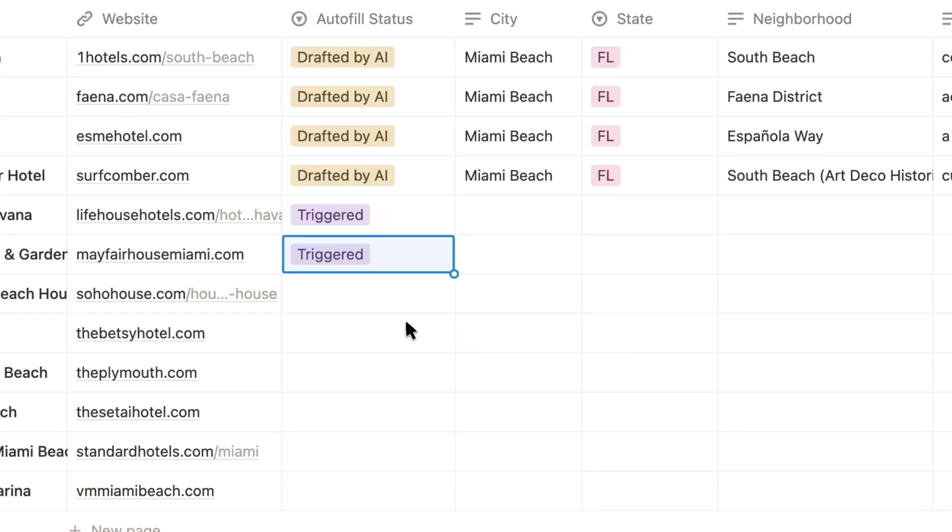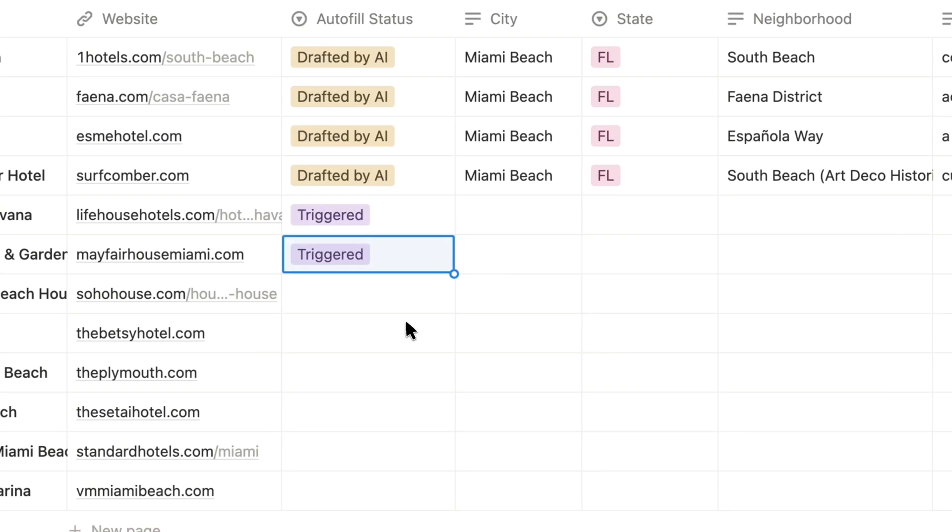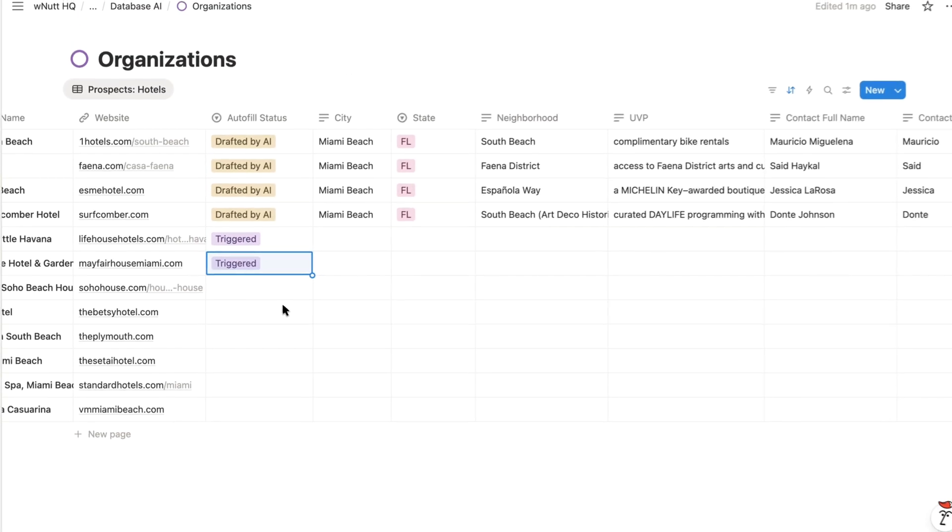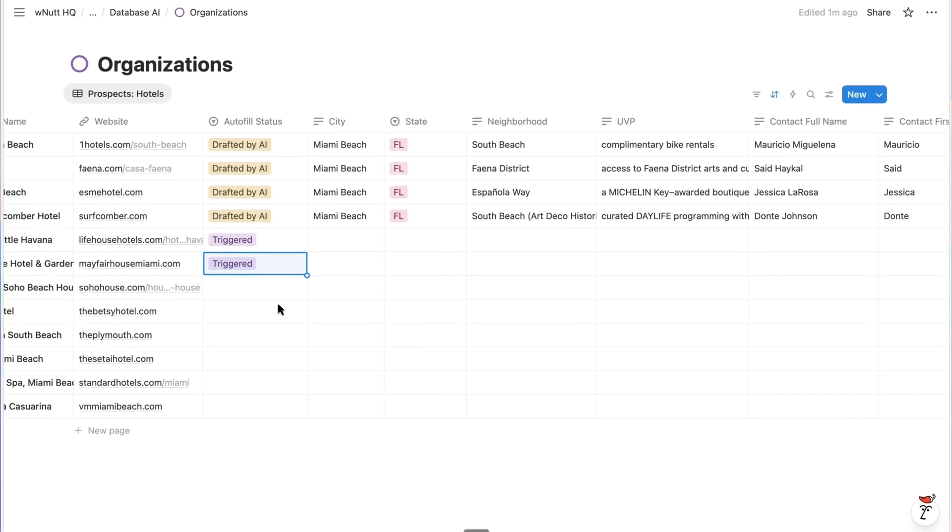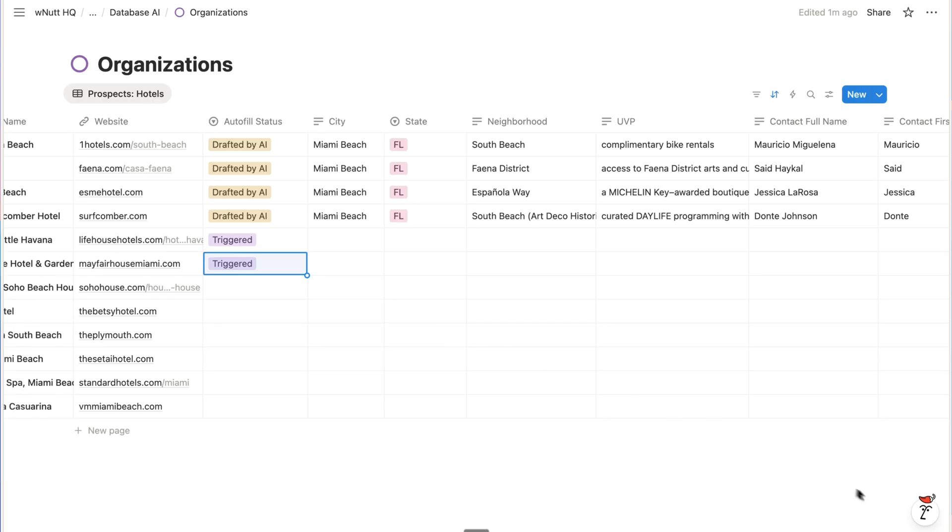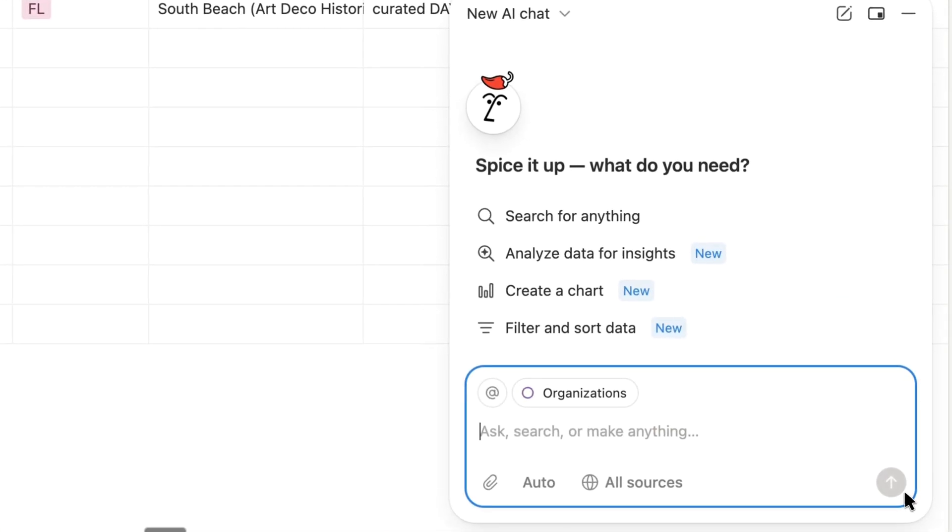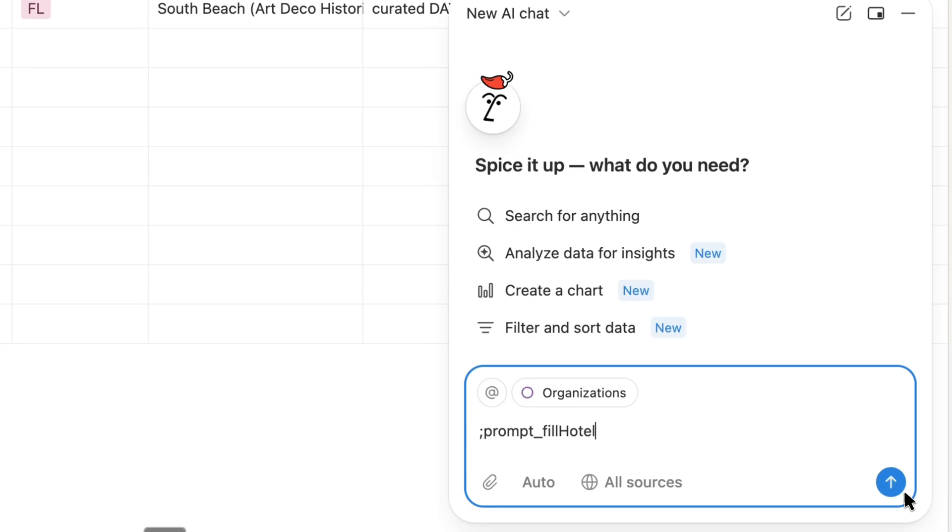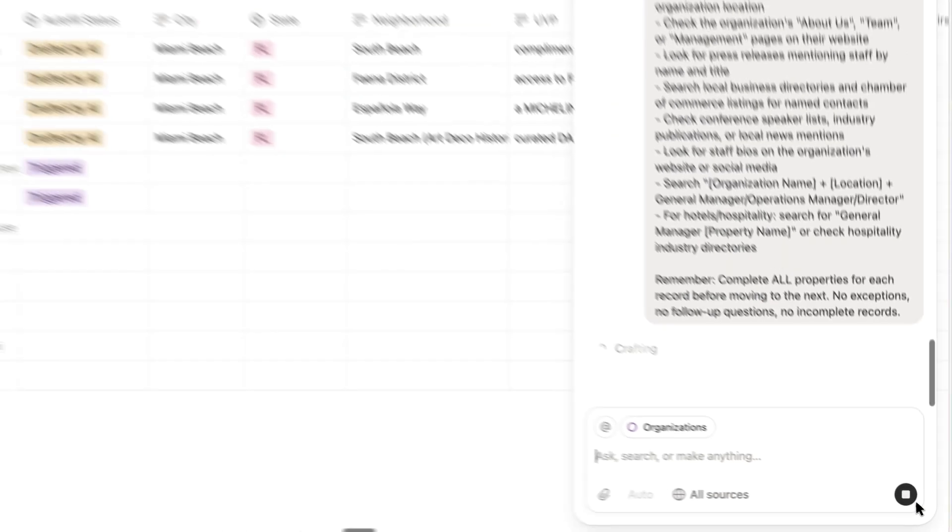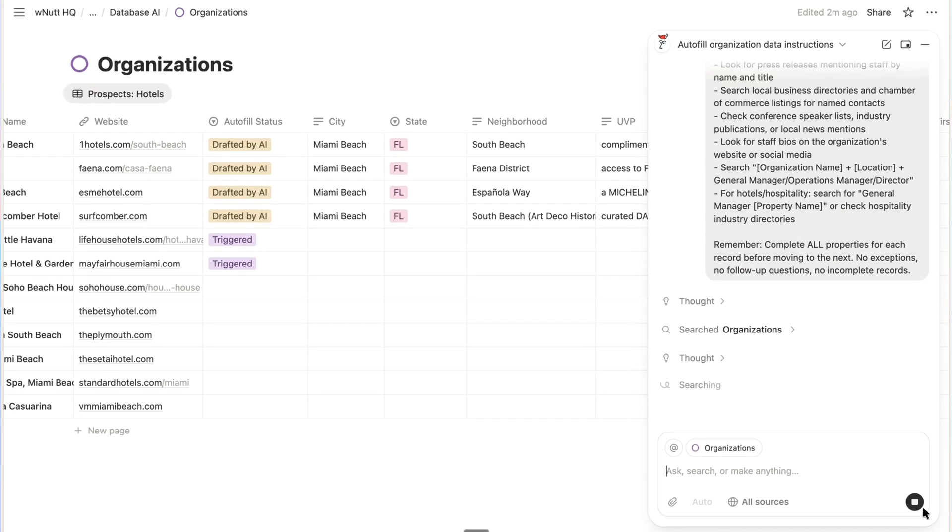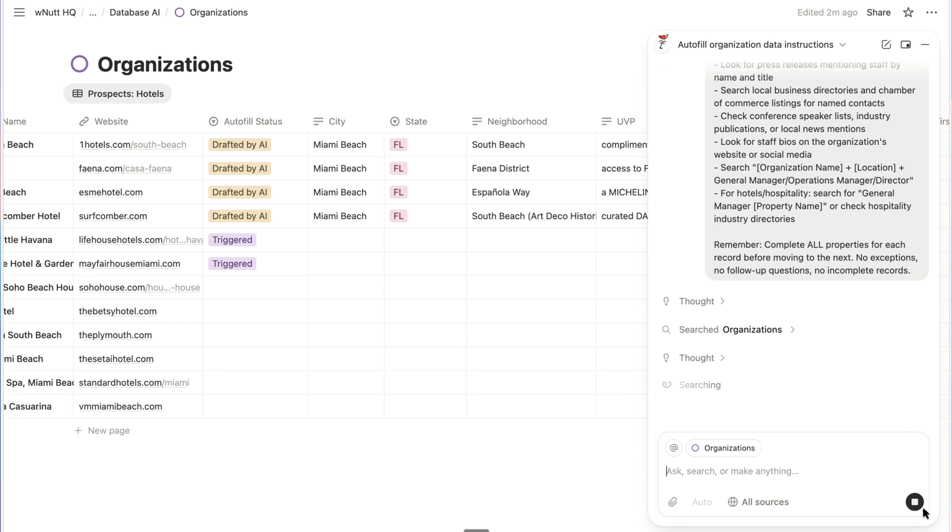So the way this works is I have a pre-composed prompt saved as a snippet. And for managing snippets, I use Raycast, but you can use any snippet saver or clipboard manager you prefer. So each time I want to run the autofill, I simply invoke the snippet in Notion AI.